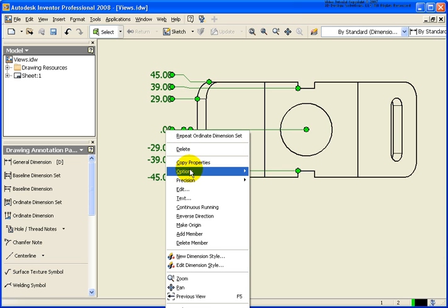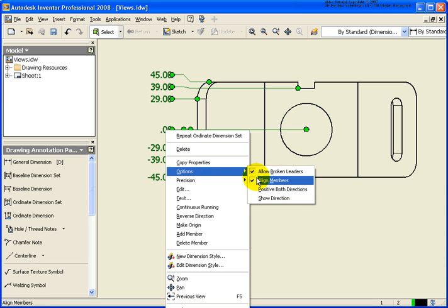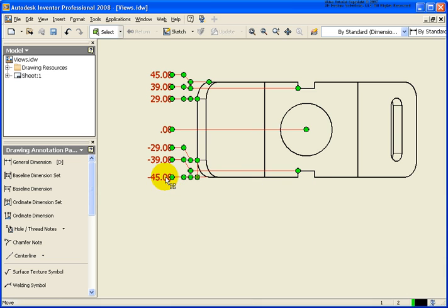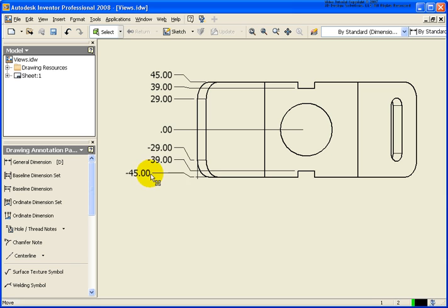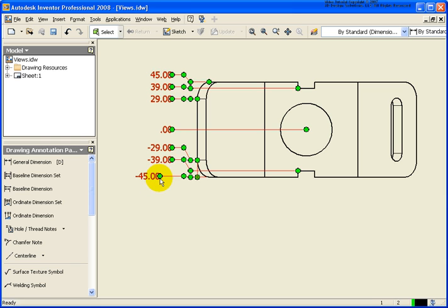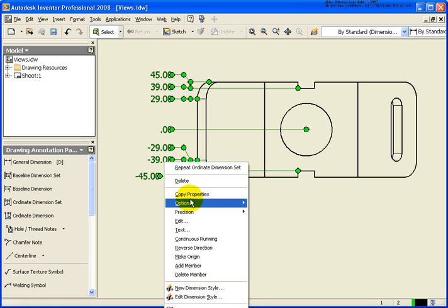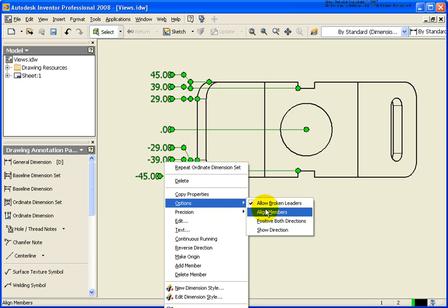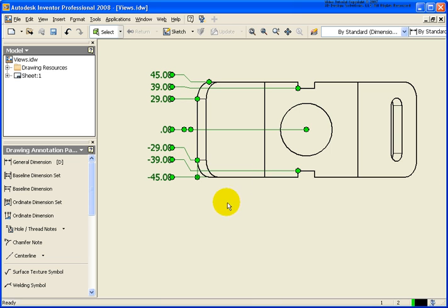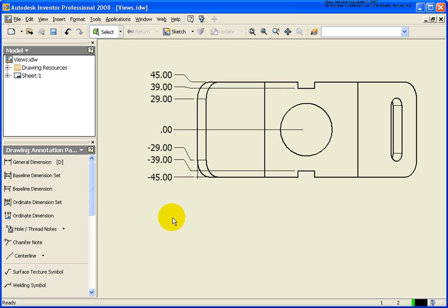Again, if I right click under those options, so if you uncheck the align members, I can go back and move these out independently of each other. Again, probably not a real good idea. So I'm going to bring that back. Bring them all back in one nice straight row, make it look a little bit nicer.